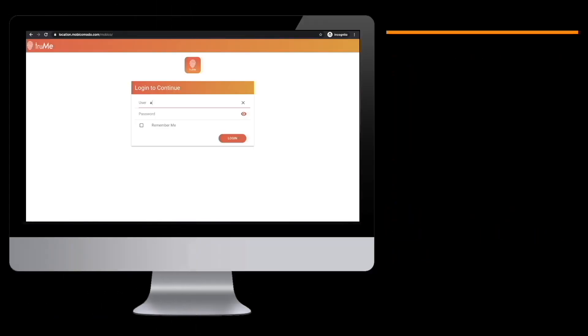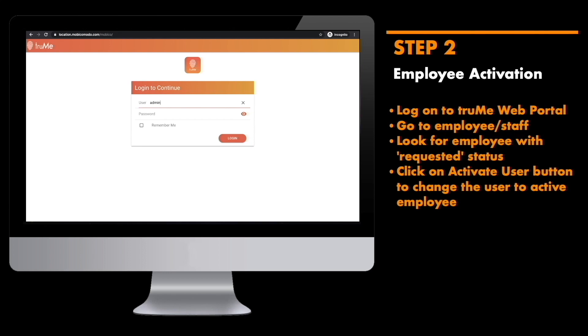Every organization registered on Trumi can manage their organization using Trumi web portal. Open the Trumi web portal in your browser and enter your admin credentials to gain access to the Trumi dashboard.